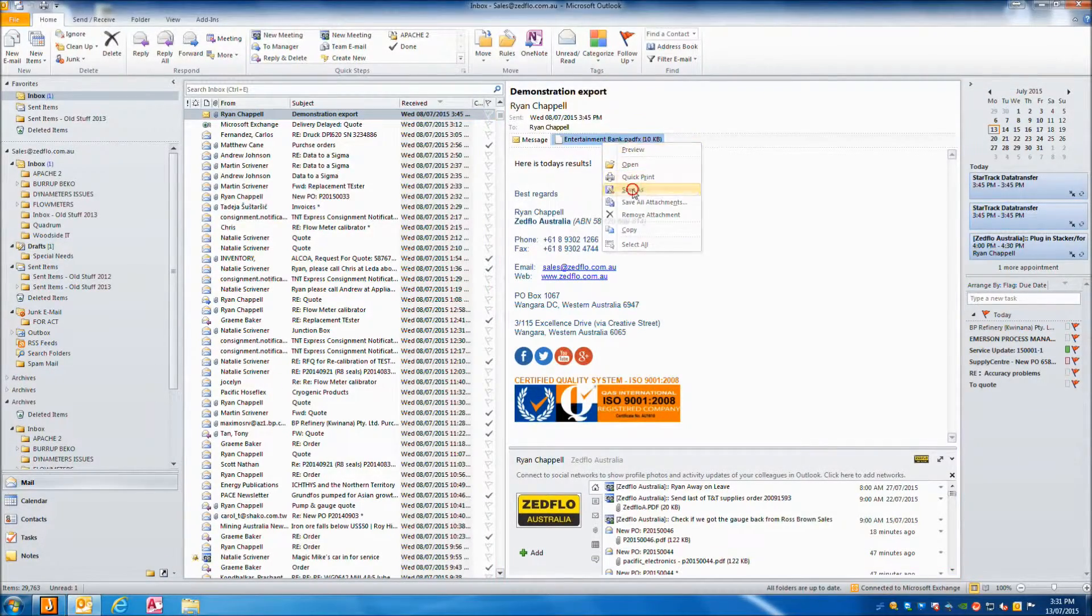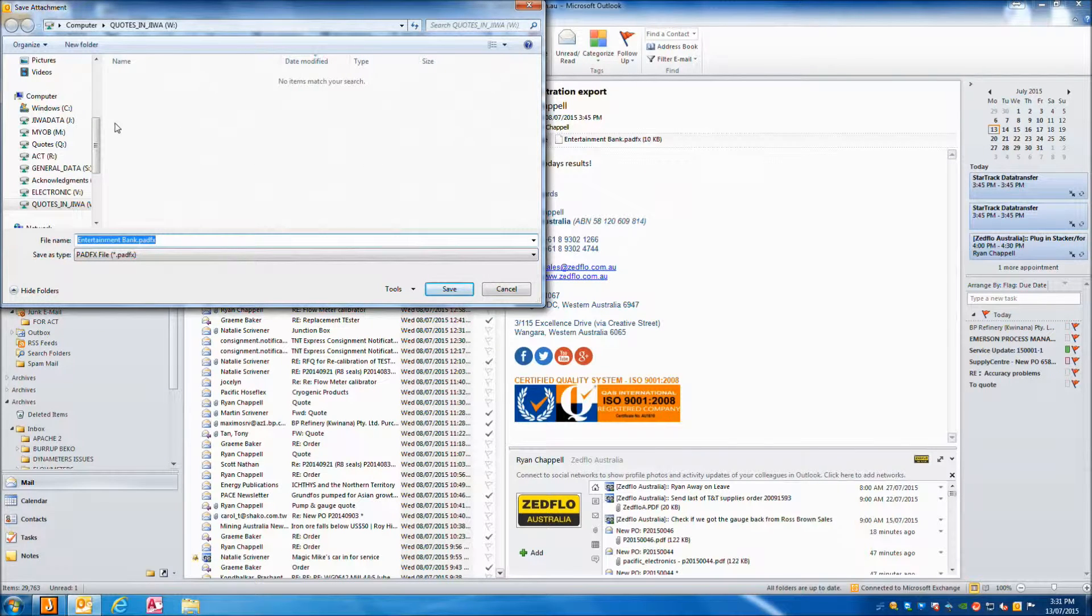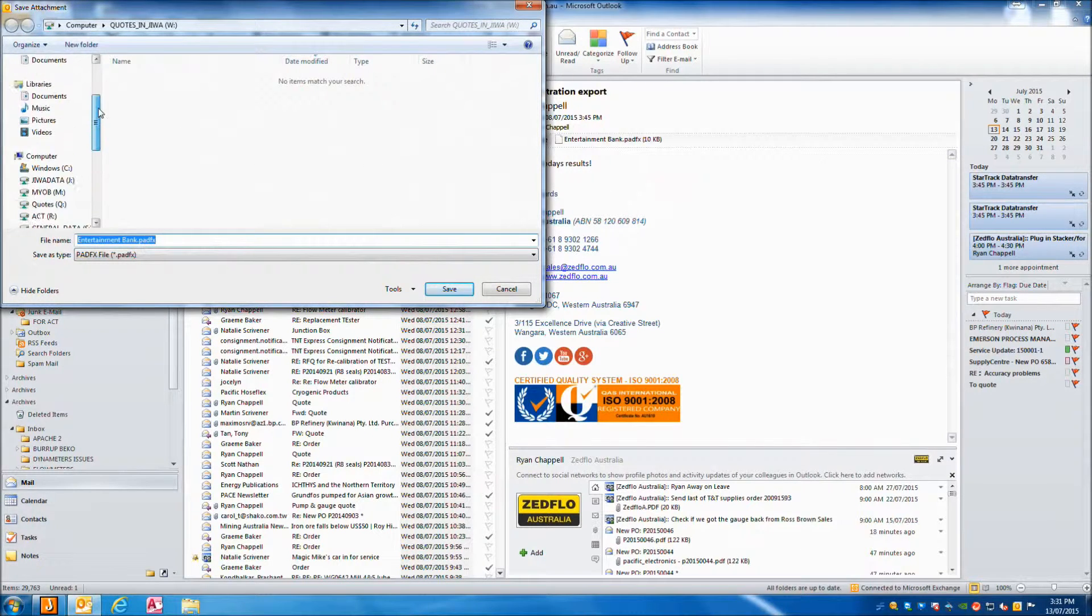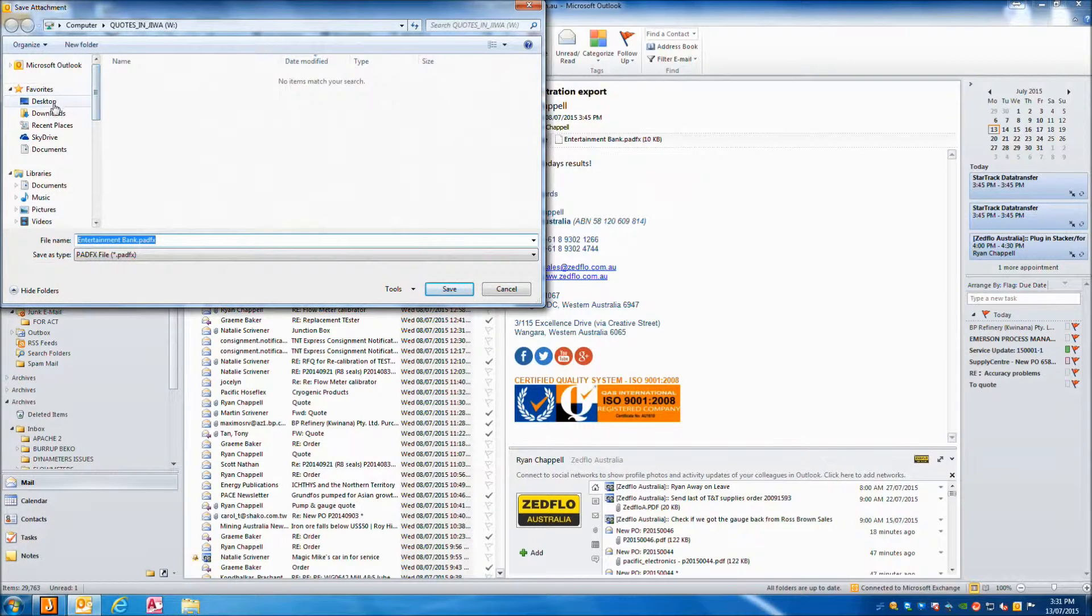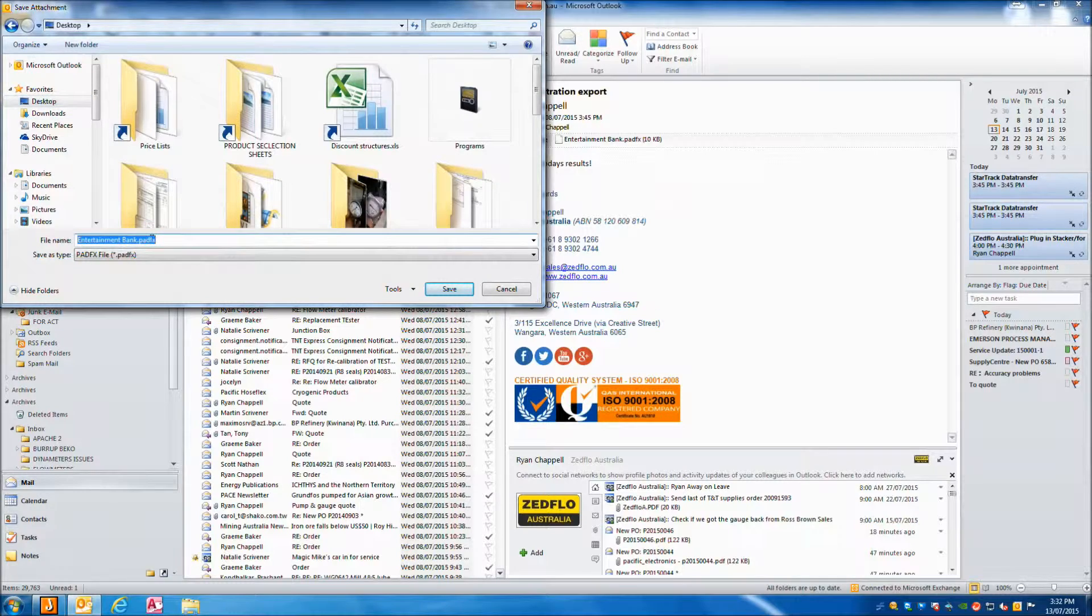Now on your PC we will go through the email option. Open your email and save the attachment somewhere you can easily find it.